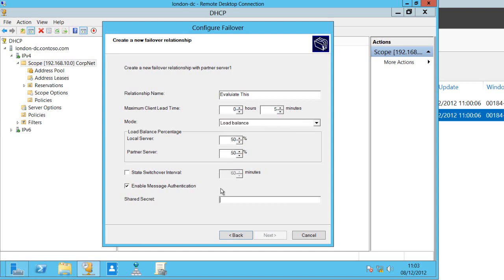And all I need to do here in server 2012 is share a secret. I don't need to share storage and set up a cluster as we would have had to do in Windows Server 2008 R2. So I just type that shared secret in now.